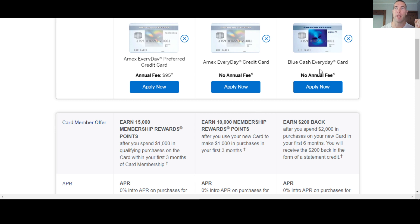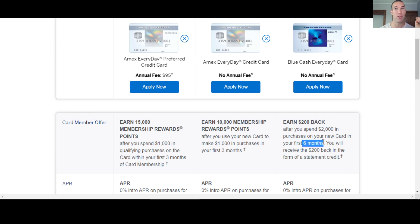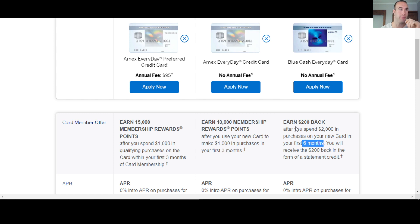Now on the blue cash everyday card, they're going to give you a $200 cash back for spending two grand in six months. This is a pretty good length of time. Lots of other places, three months, this is six months, which American Express is pretty frequent as they give you more time that oftentimes other institutions do to spend that money.